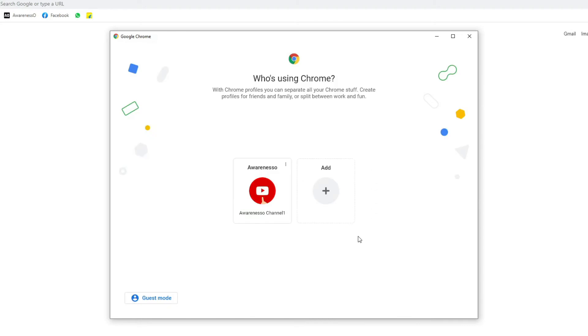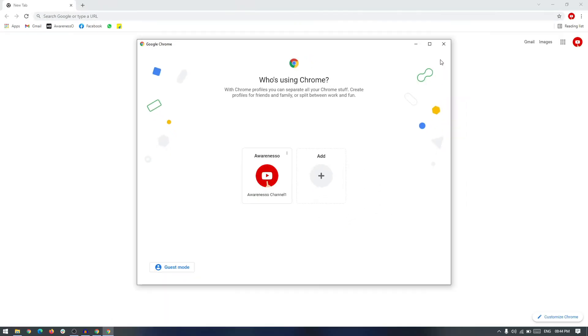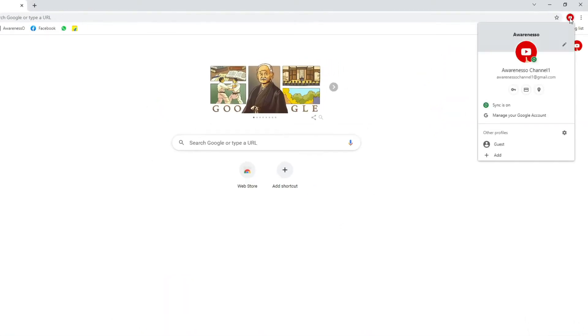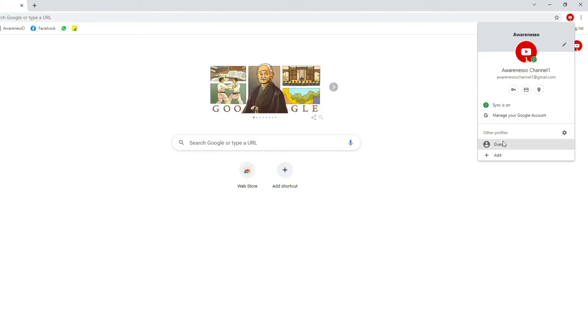Now we can close this. If you go to the profile section, you can see that the other profile is not here. So we have successfully removed the Google Chrome profile.